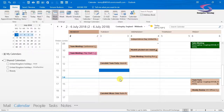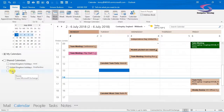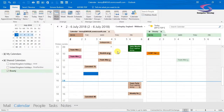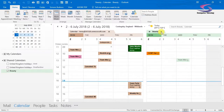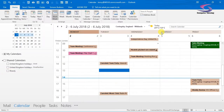So what do I mean by opening another calendar? Well, say for instance here if I wanted to see Beauty's calendar - I've got Beauty's calendar just down here, I can click on it and see different appointments available there. I can click on the little close button at the top to close that down.